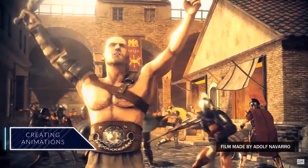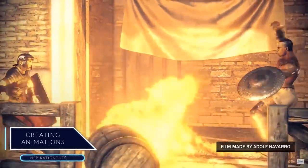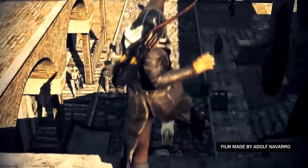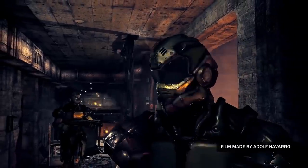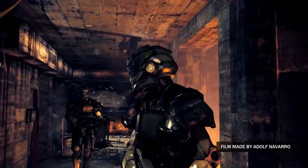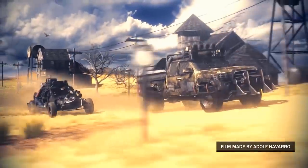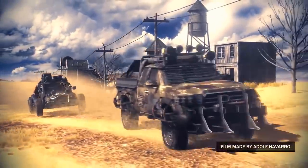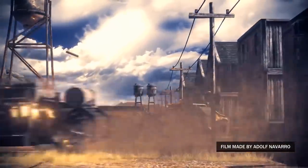Creating animations and short films is also one of the reasons why people use iClone and Character Creator. Like creating characters and animations for video games, creating animated films is going to need a lot of time, money, and resources. But with these software things are changing for the better, because animators are able to create short films and action sequences in less than a month, which is incredible.